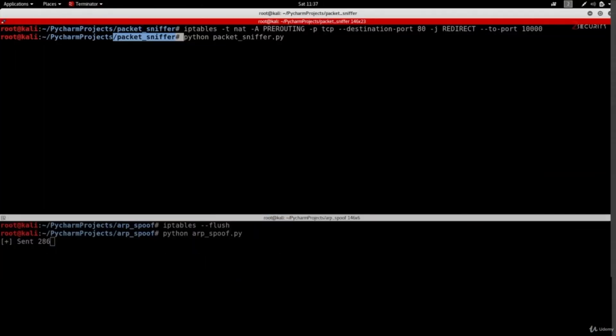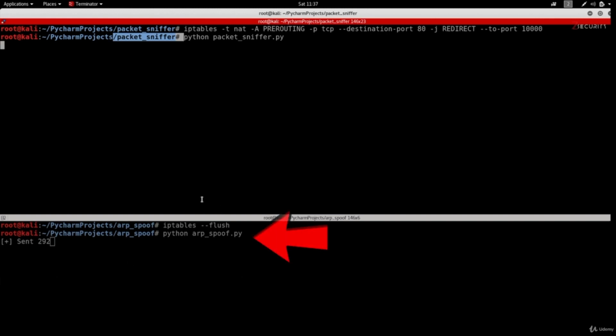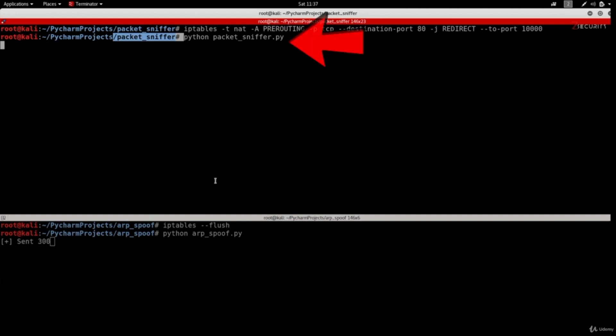In the first example I'm going to use two programs. The first one will allow us to intercept data sent or received by any computer on the same network. The second one will read this data and filter it to show us usernames, passwords, visited URLs, and so on. We're going to write these programs ourselves from scratch later on in the course.